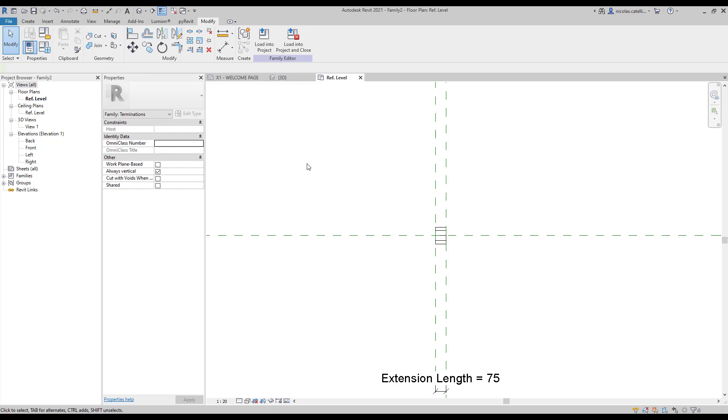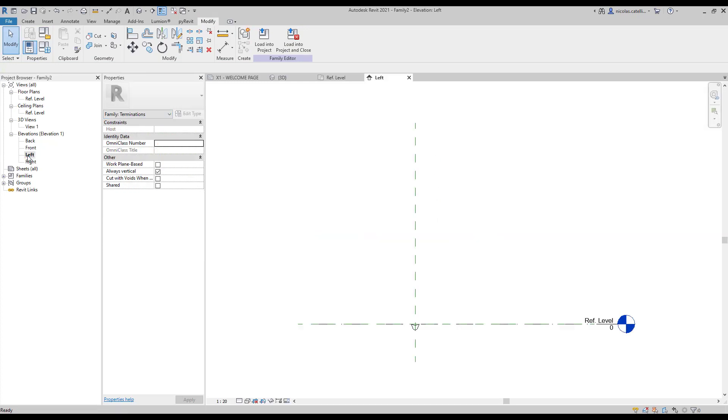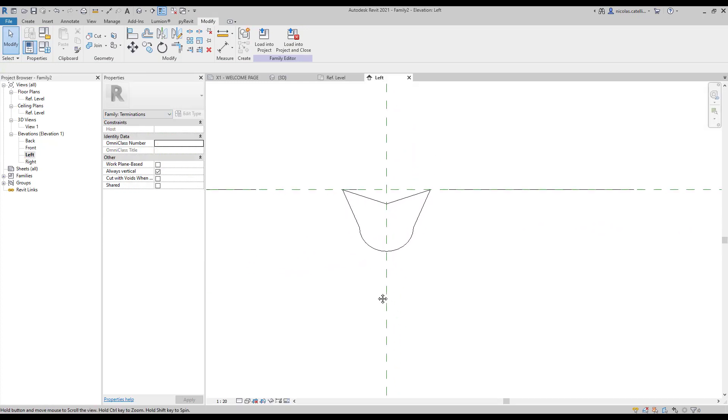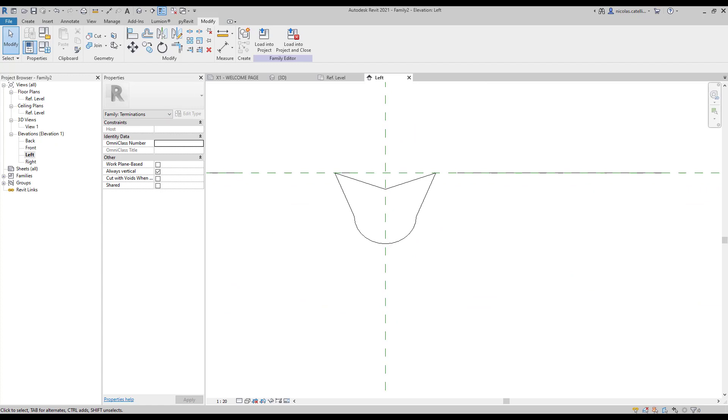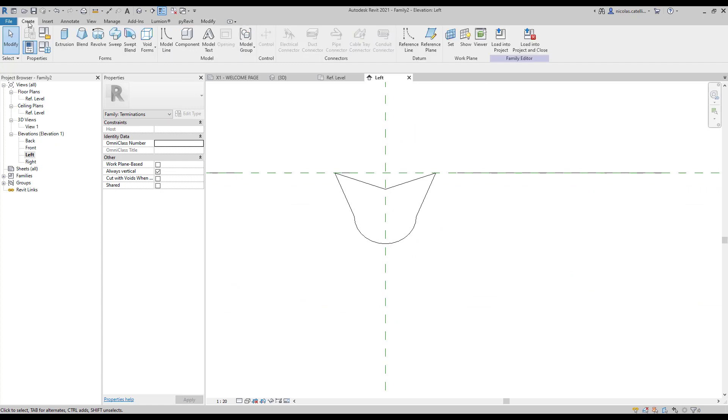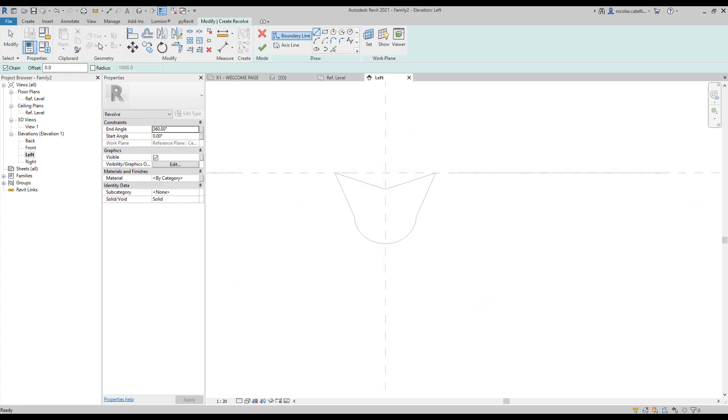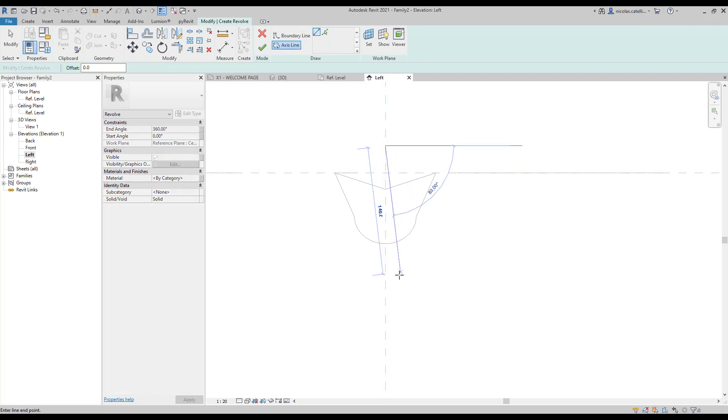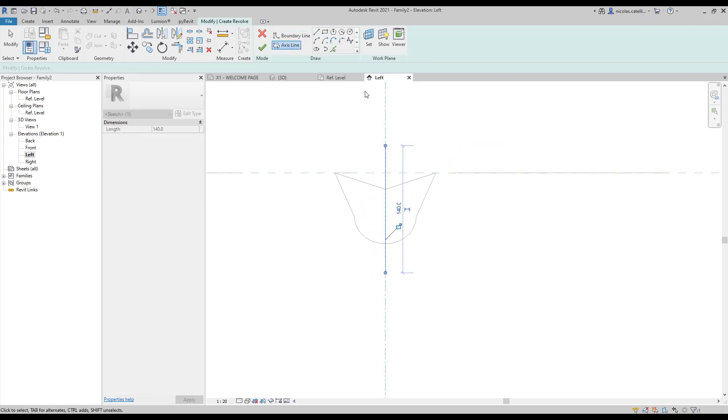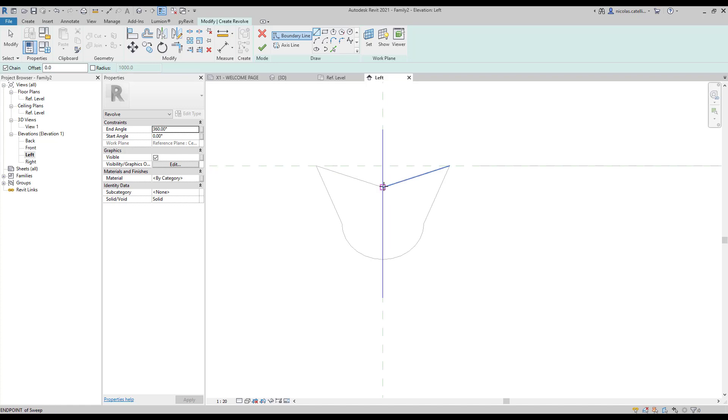Now go into the left side elevation. Click on the revolve tool. First, draw the axis line on the central reference plane. Then draw the boundary lines based on the half of the sweep profile.